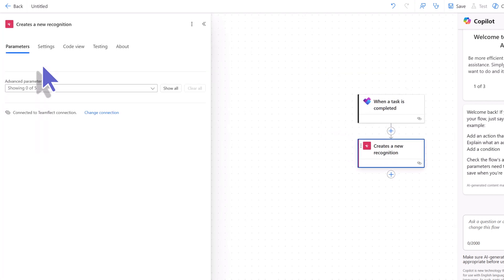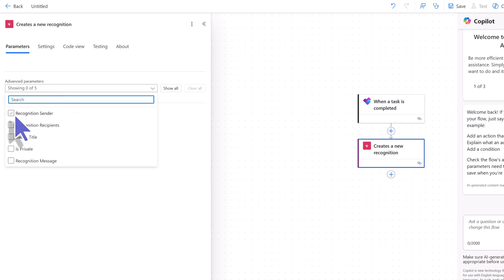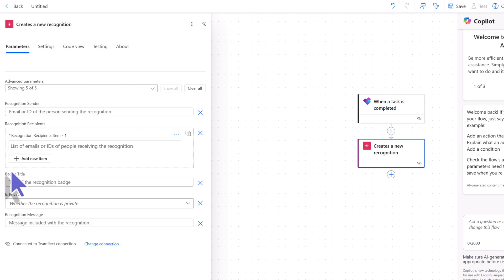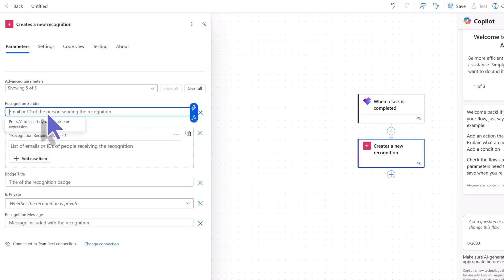But for our intents and purposes, let's click Create a new recognition. So, once the task is completed inside Planner, we will automatically send a recognition with TeamFlect. So, under Advanced Parameters, we're selecting all the parameters associated with the recognition.